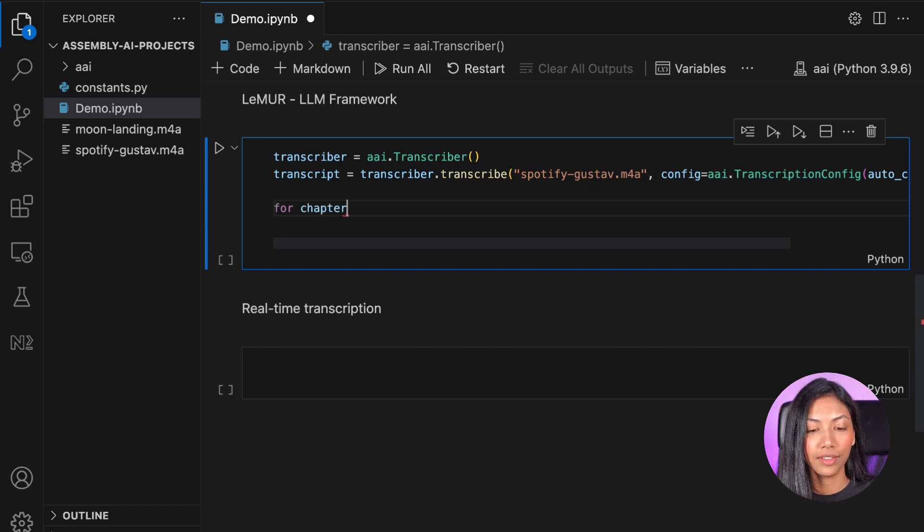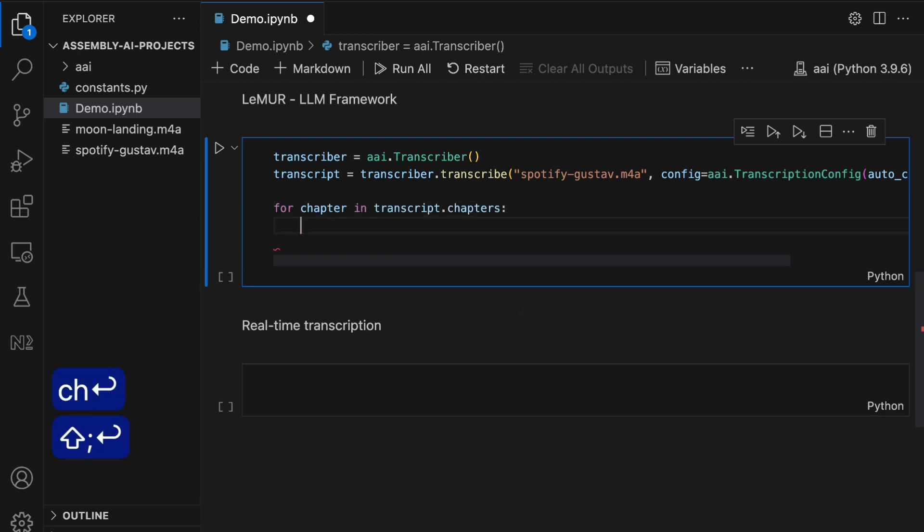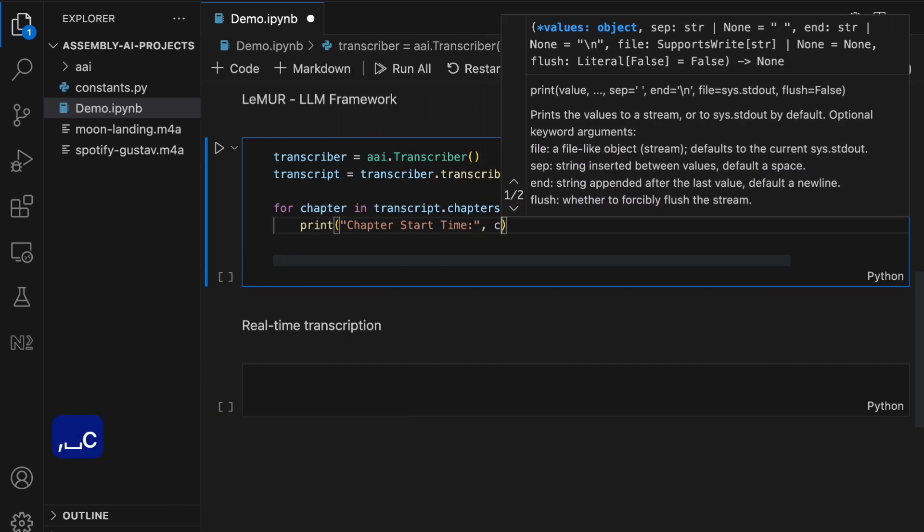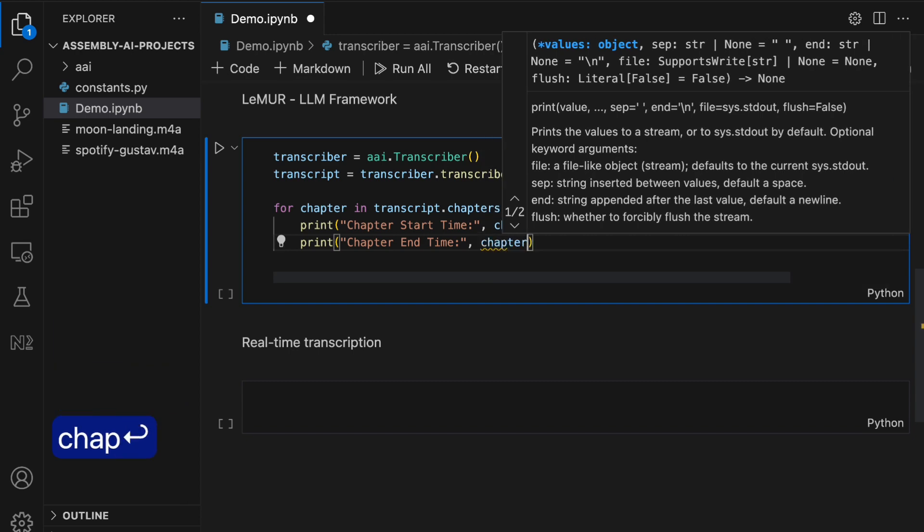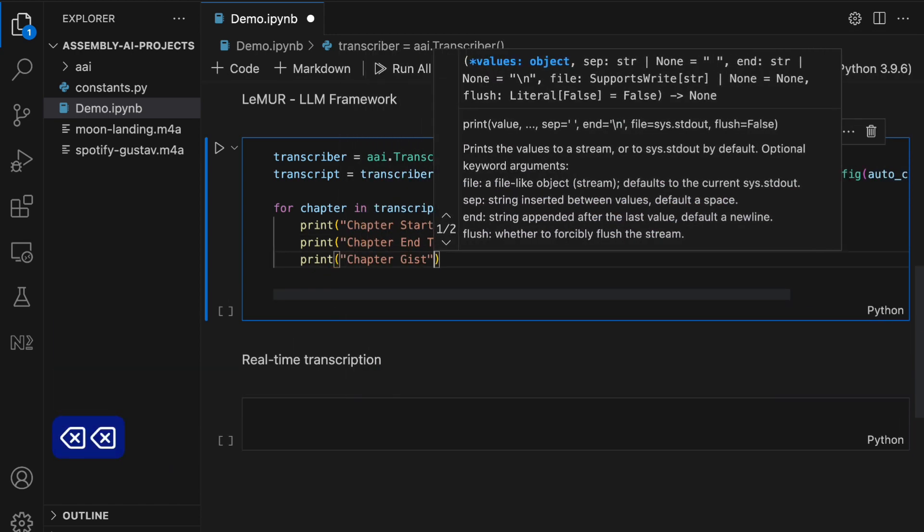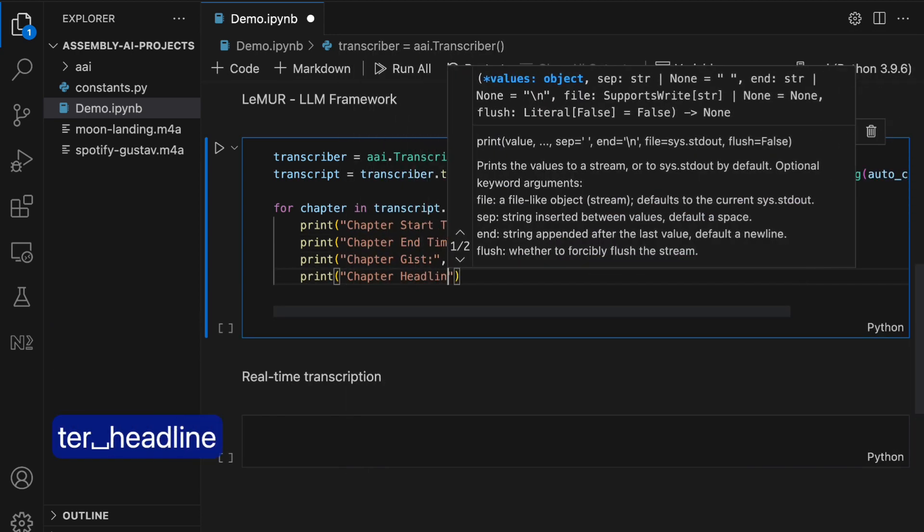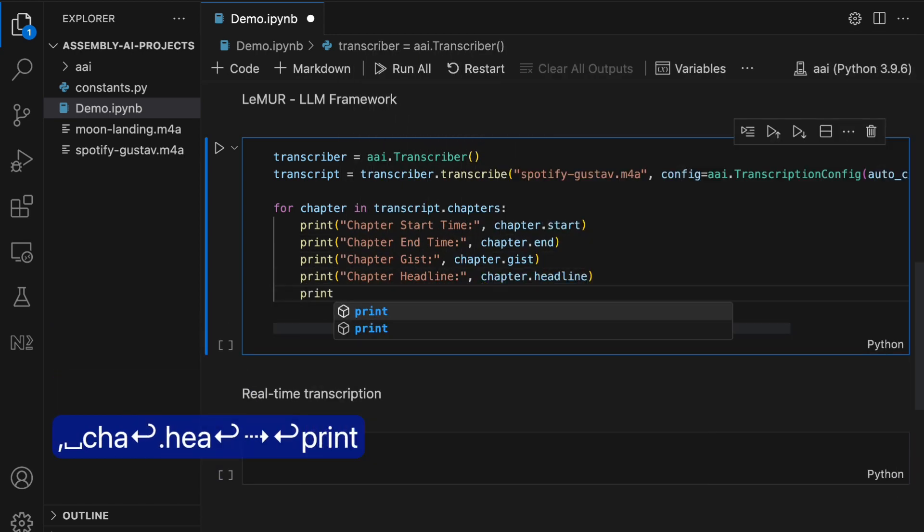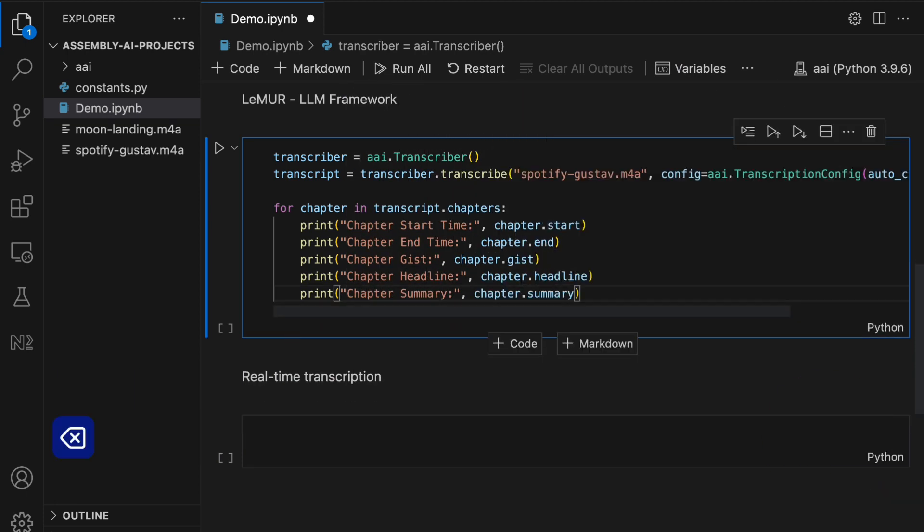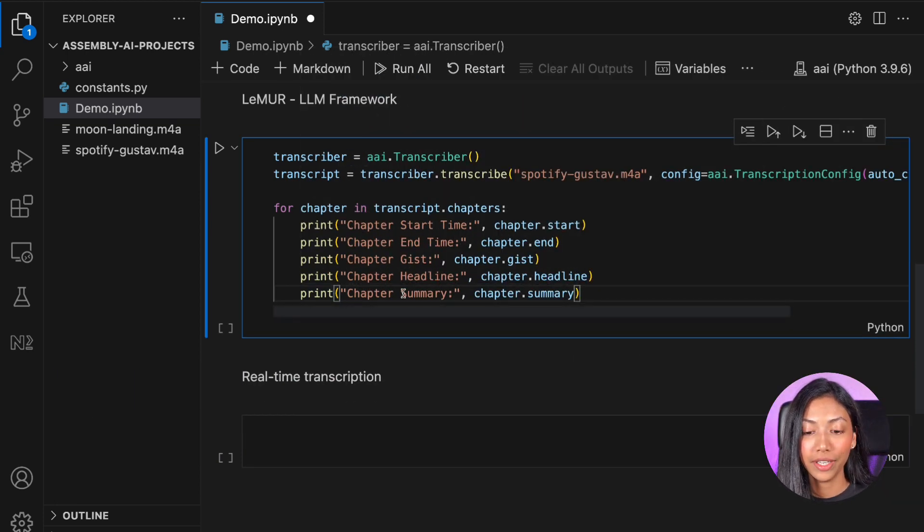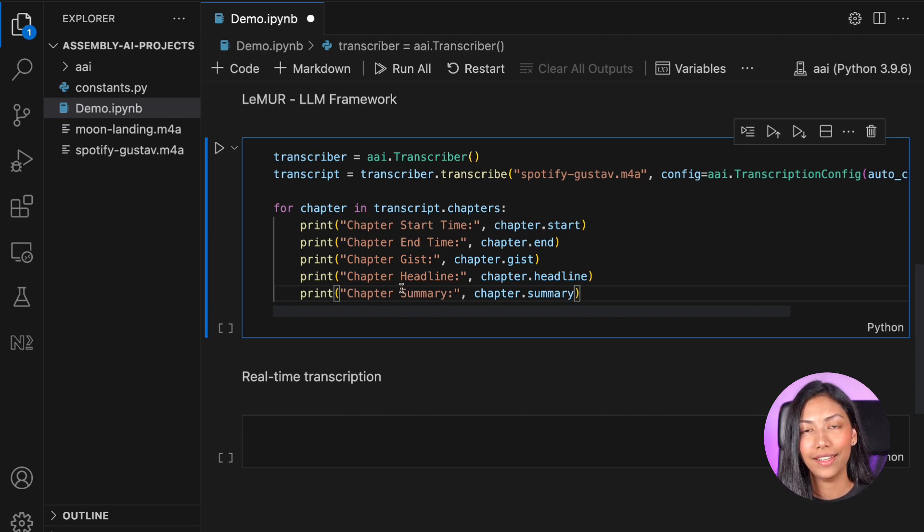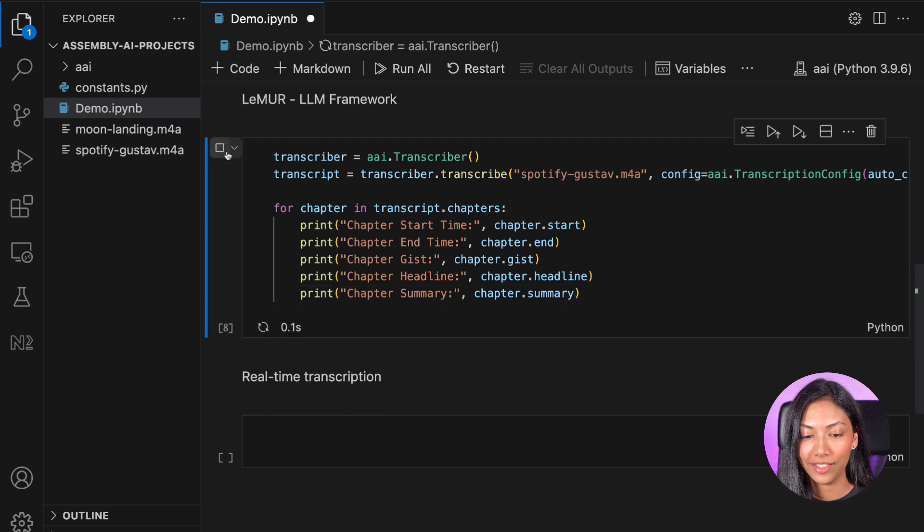So we want to print out certain things from each chapter. So this is what we're going to be doing next. So what this code does is for each chapter, we're printing out the start time, the end time, a gist of it, a headline, as well as a summary. So let's go ahead and hit run on this.